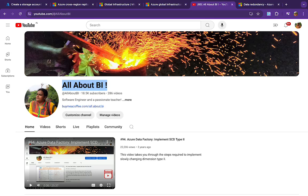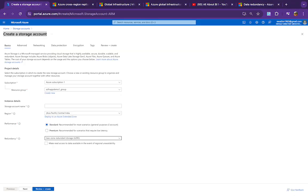Hello everyone, welcome back to our channel. In this video I'm going to talk about data redundancy in storage accounts. Most of us create free subscriptions for learning purposes, where we ignore or don't pay much attention to the redundancy part.